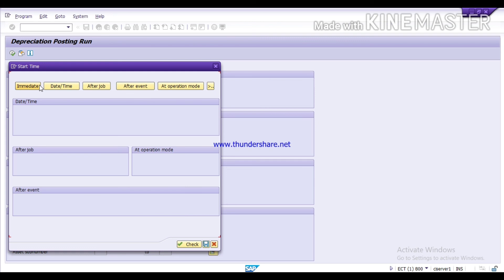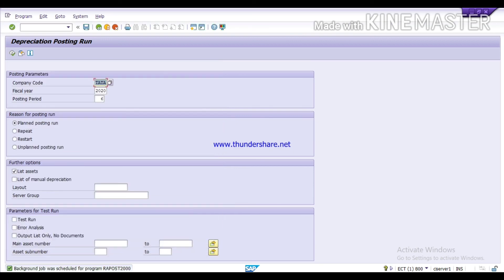Here you can give a start time for the background job — I am clicking 'Immediate' and then Save. At the bottom you will get the message: 'Background job was scheduled for program.' Save this program name or number so you can check later whether the background job executed correctly. So friends, today we have learned how to run the monthly depreciation.